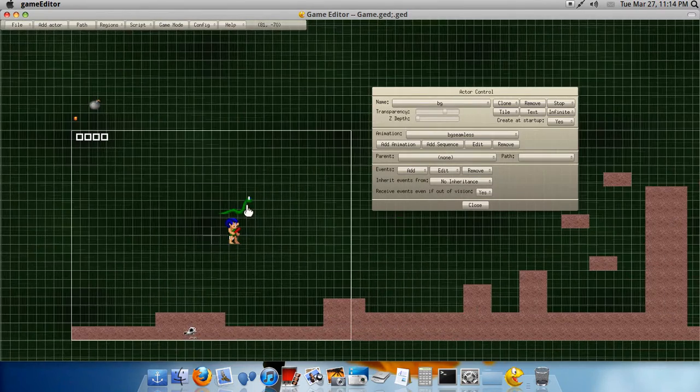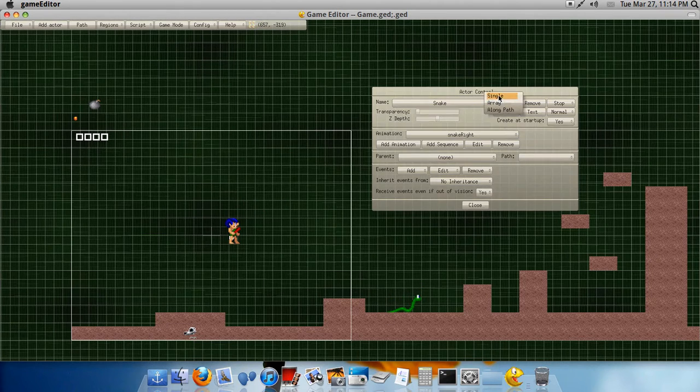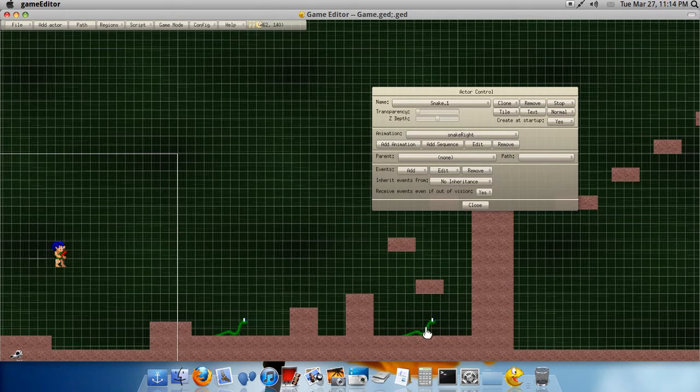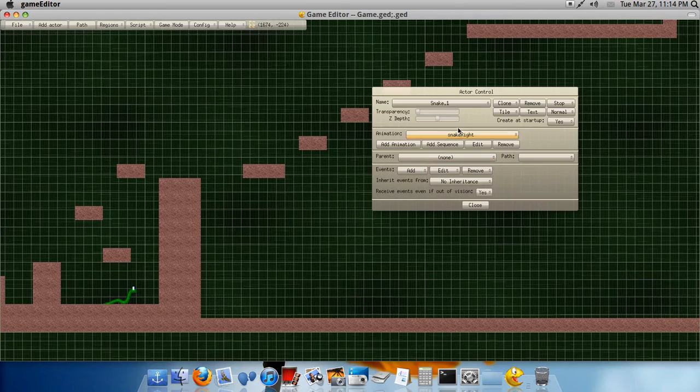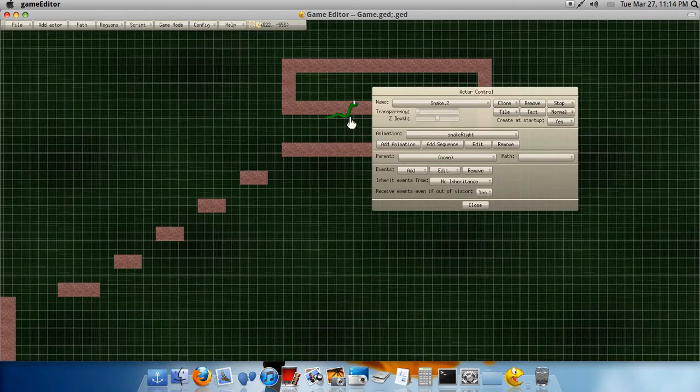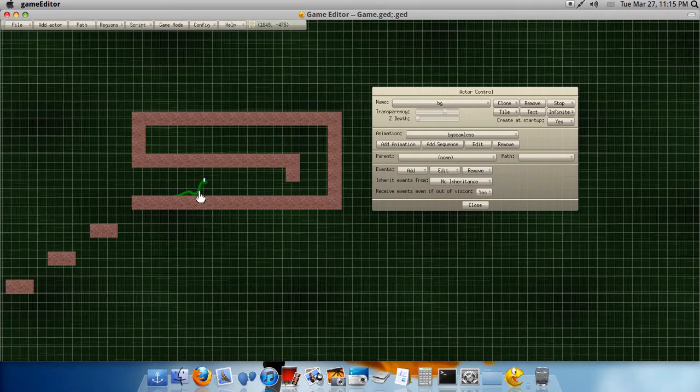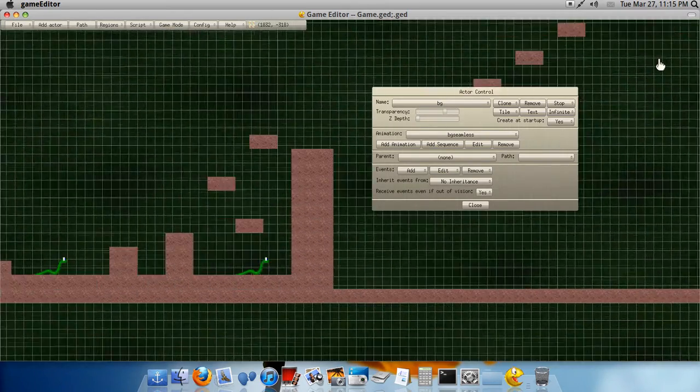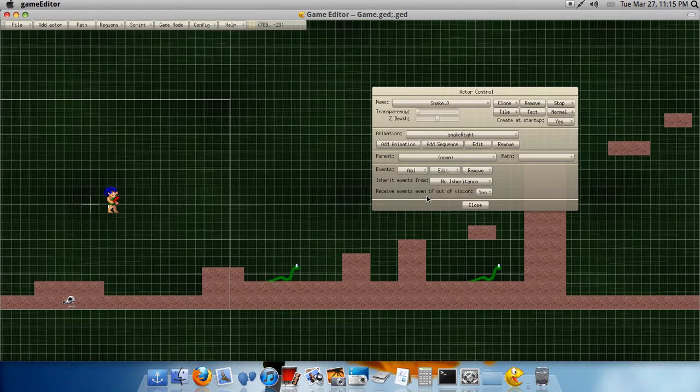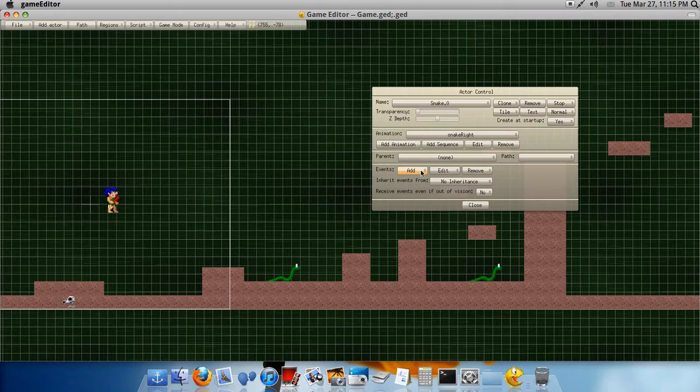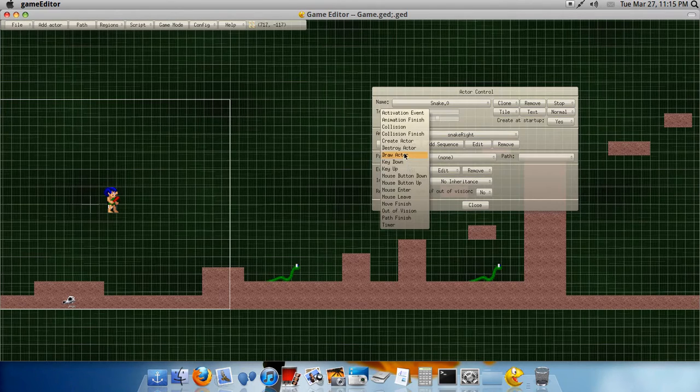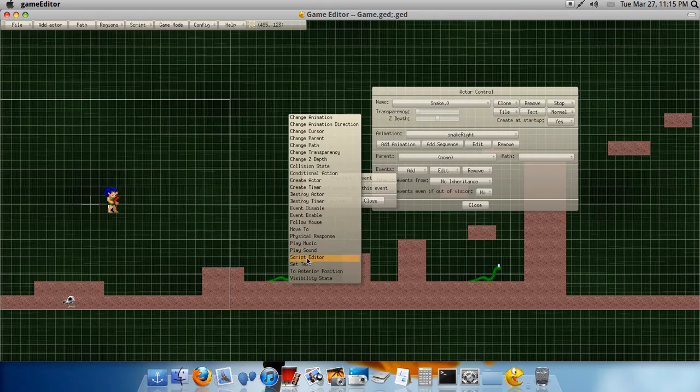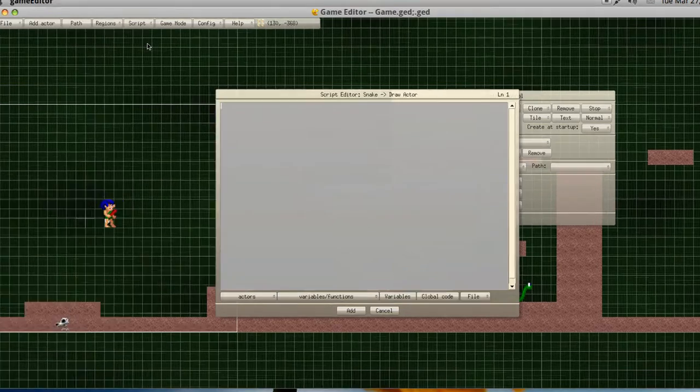Alright, so now, we're just gonna place them right here. And we're gonna start cloning them. One there, we're gonna have like one here. We're gonna have one like right here. And yeah. Okay, so, for now, go to your Snake, and then receive events if out of vision. Nope. Is that no? And then, okay, then you go to add. In the events, go to add, and then go to Draw Actor. And then go to Script Editor. And then you type... Here, I'll zoom in.